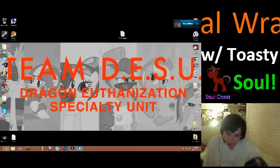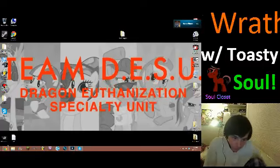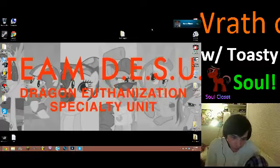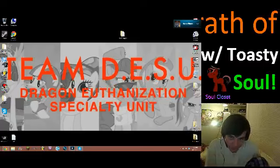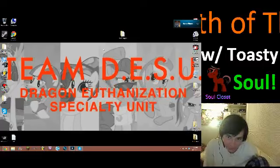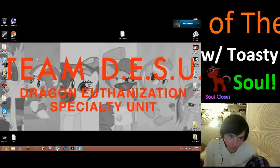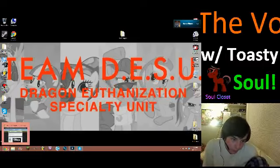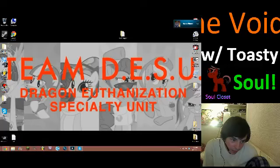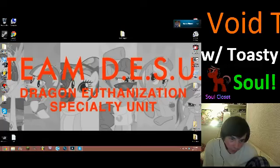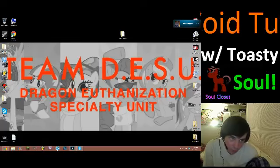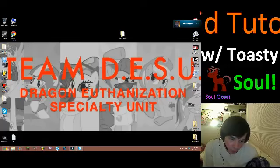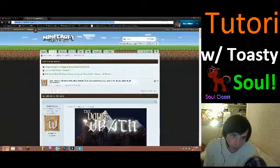Hey people, Soulcloset here, and this is a live mod tutorial! Today we're going to be installing the Void's Wrath modpack.